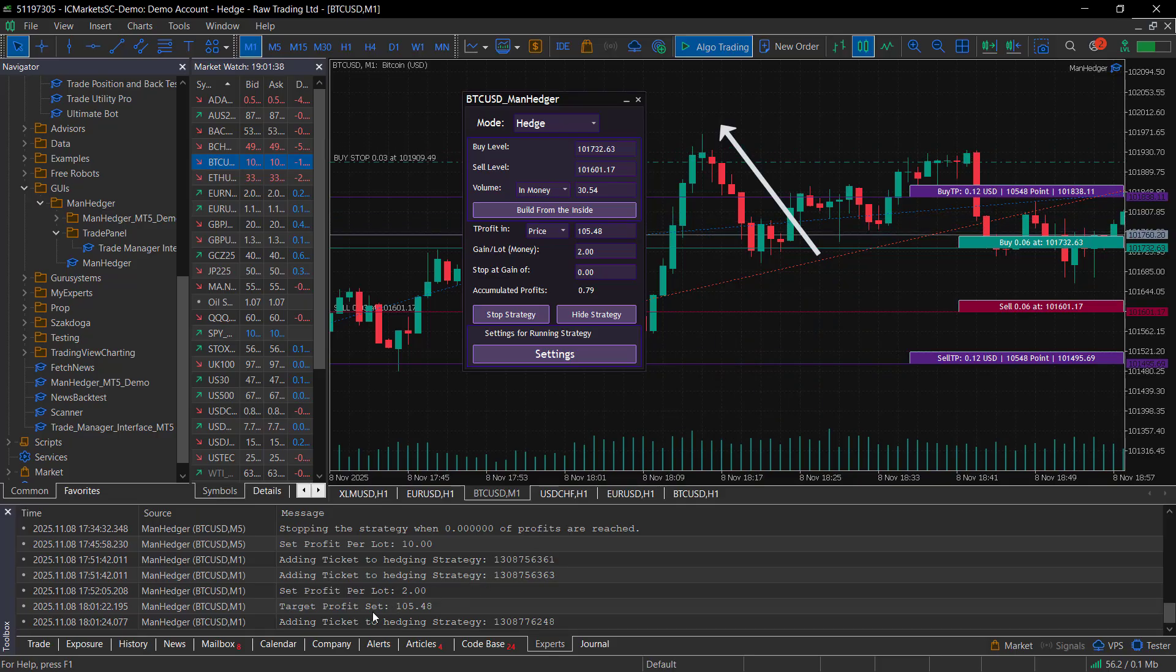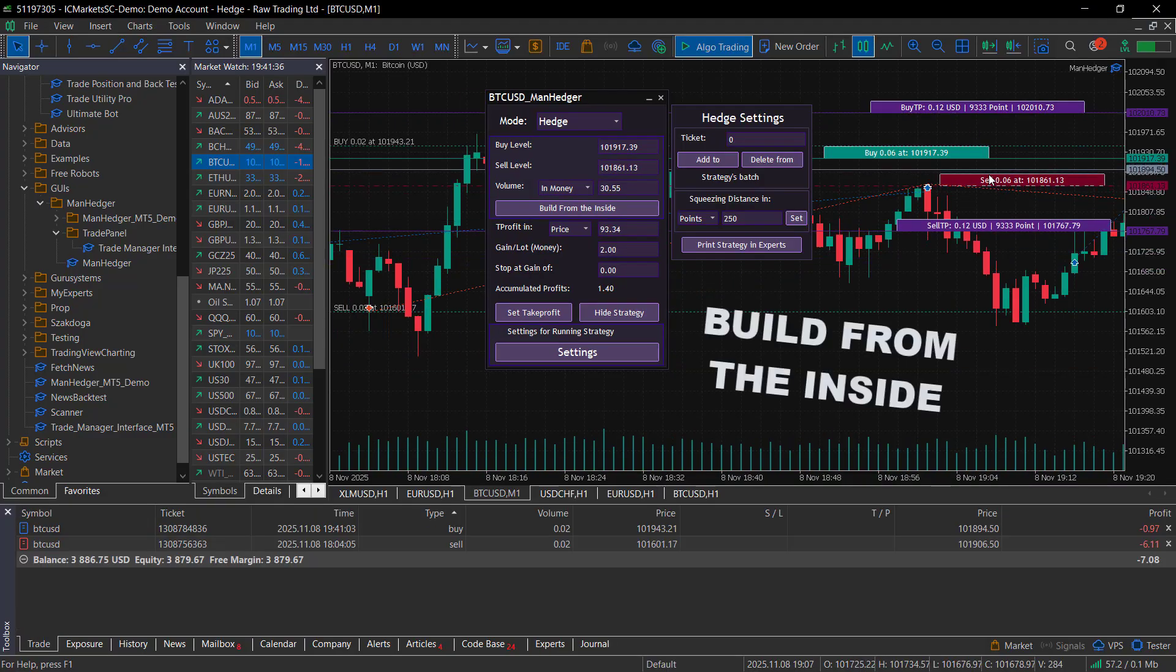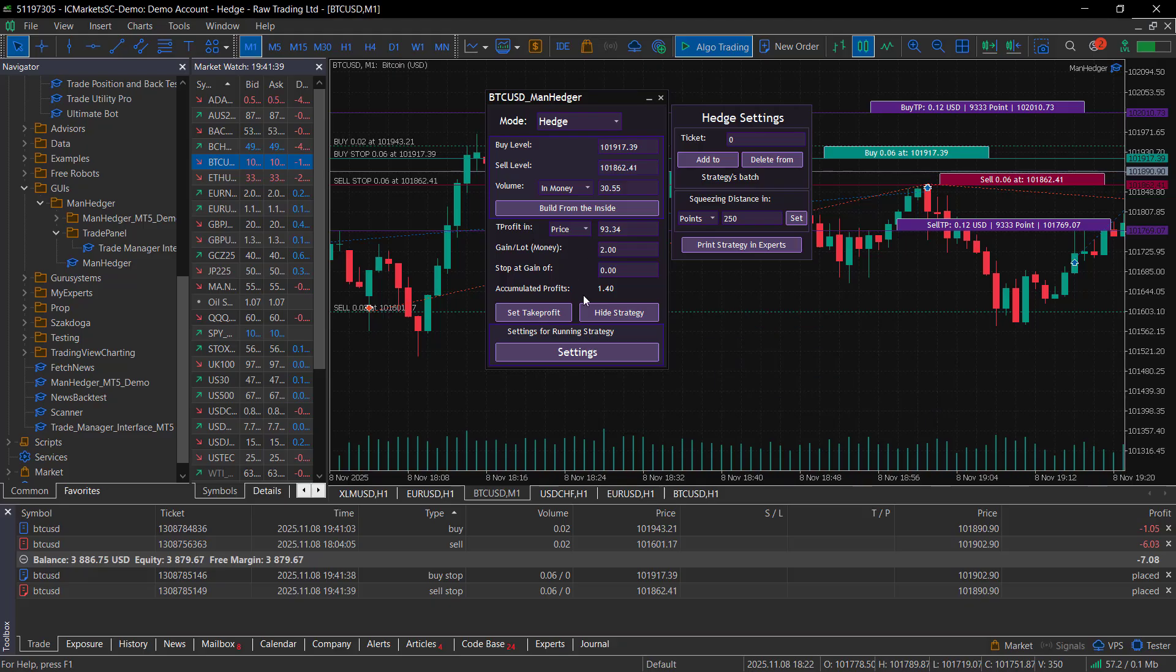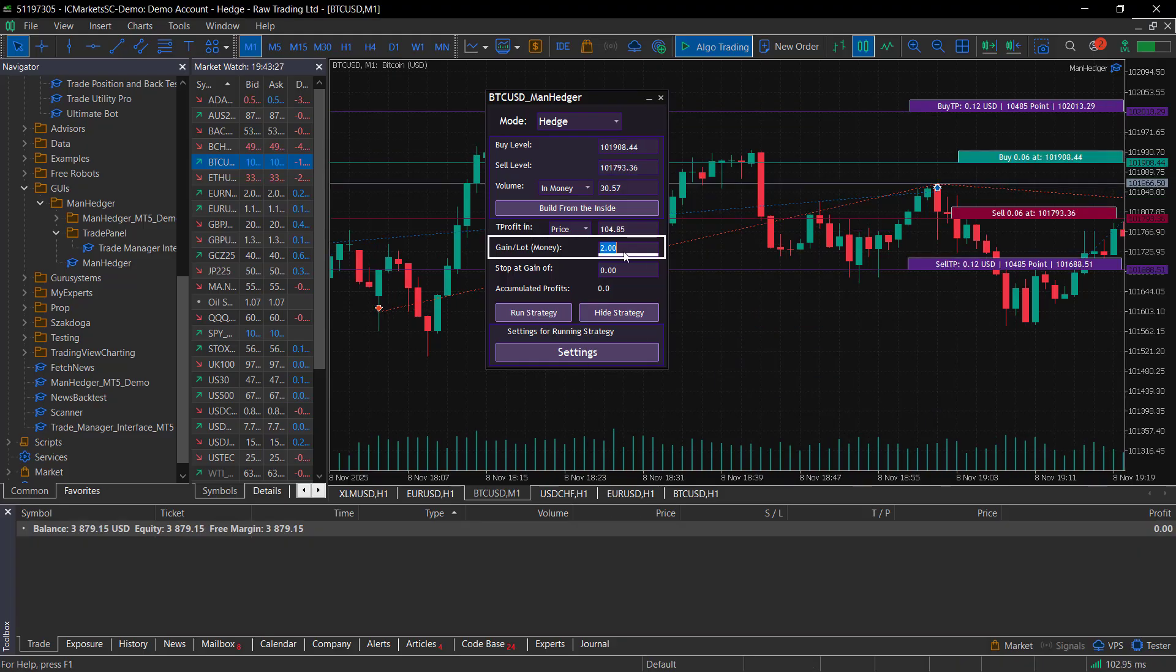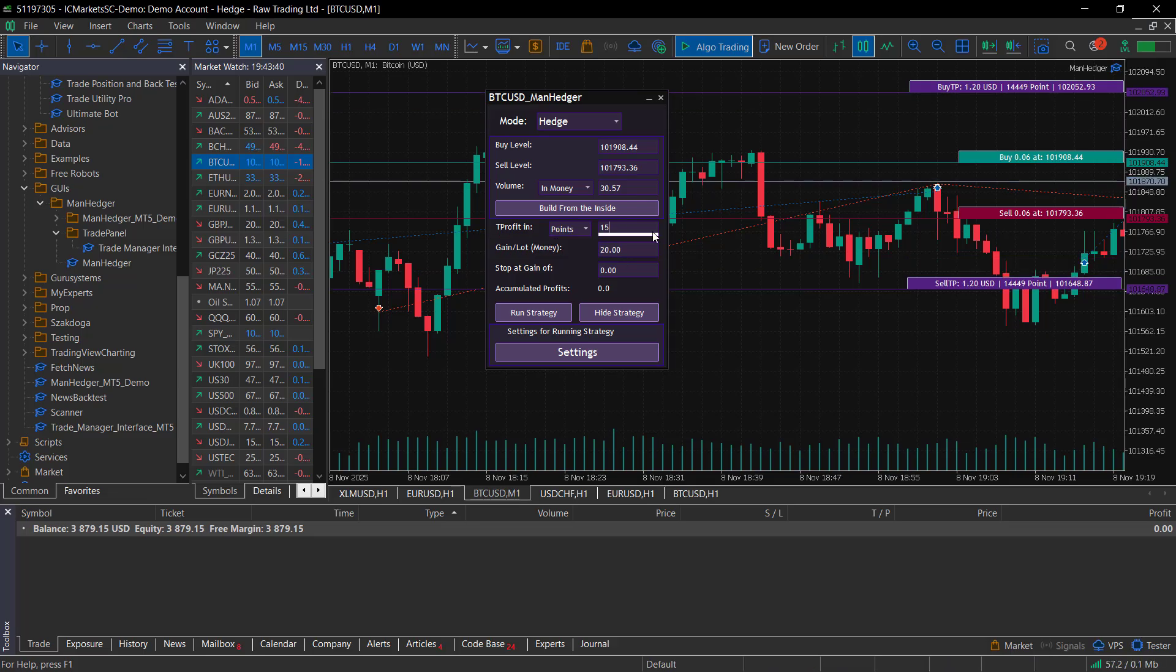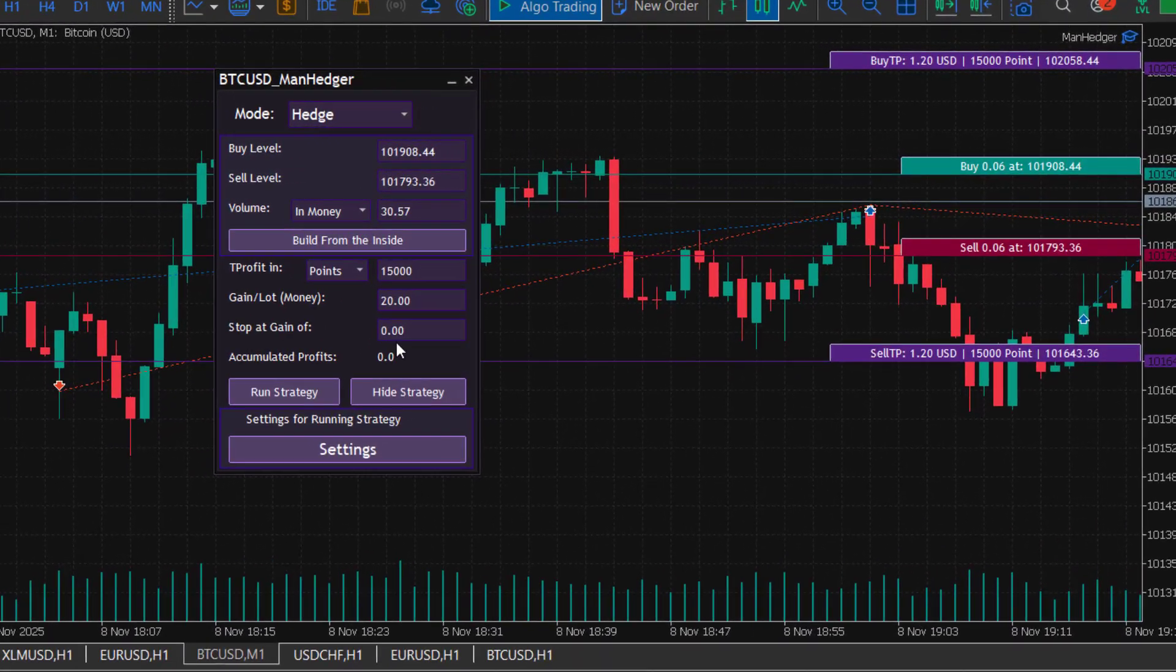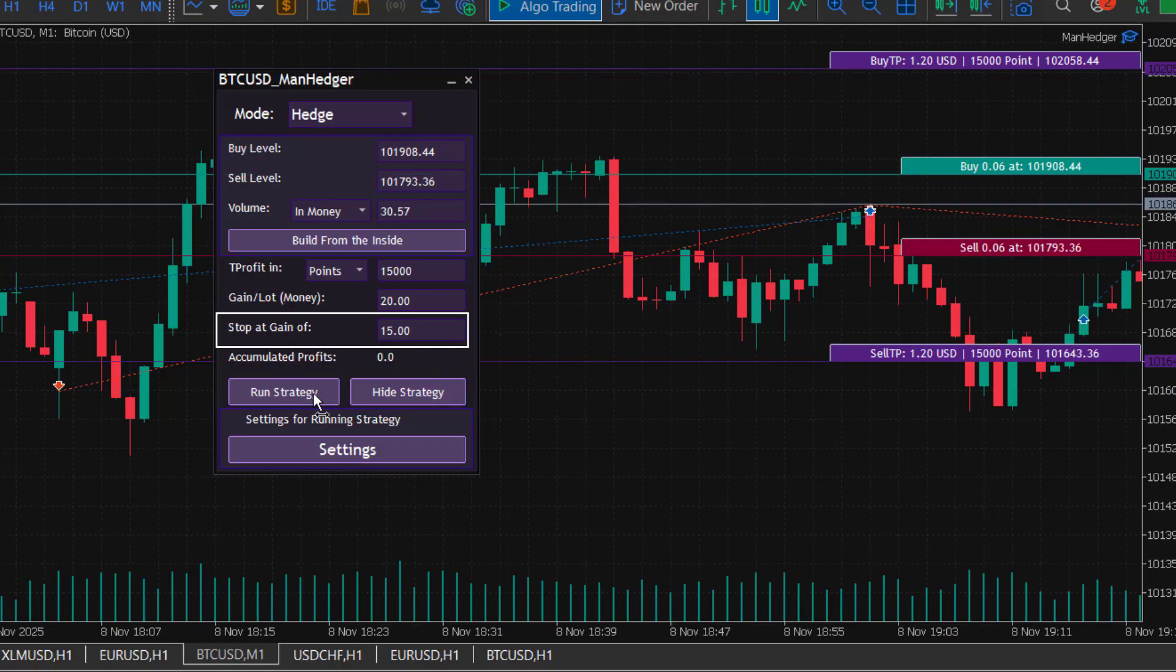If the buy and sell levels are too far apart, you can build from the inside, adding new stop orders between them that work the same way. You can also set how much profit you want to make per lot. This value is used because the traded volume changes throughout the strategy's lifetime. You can also set a total profit target, and the strategy will stop after reaching it.